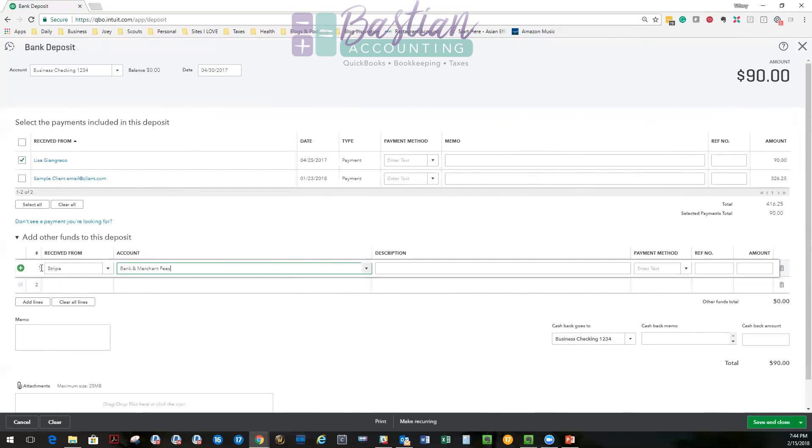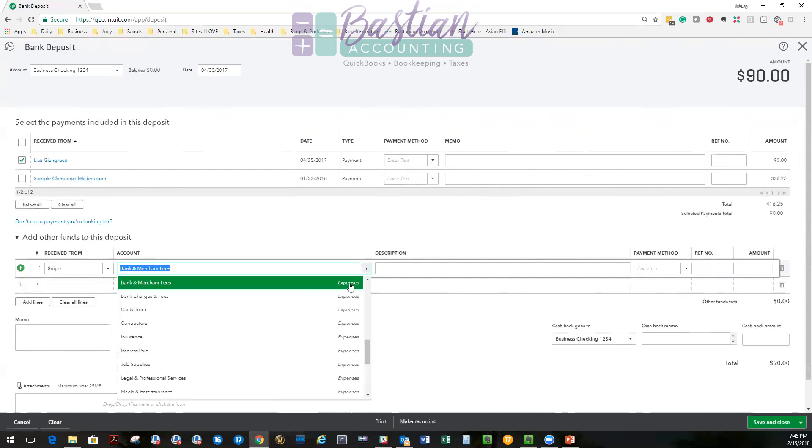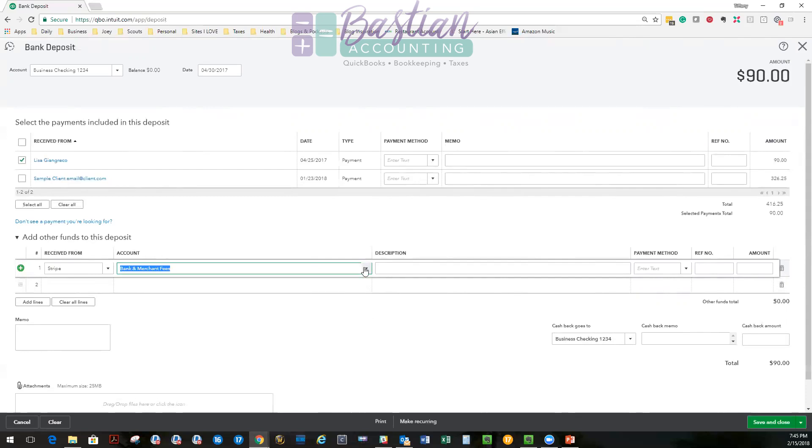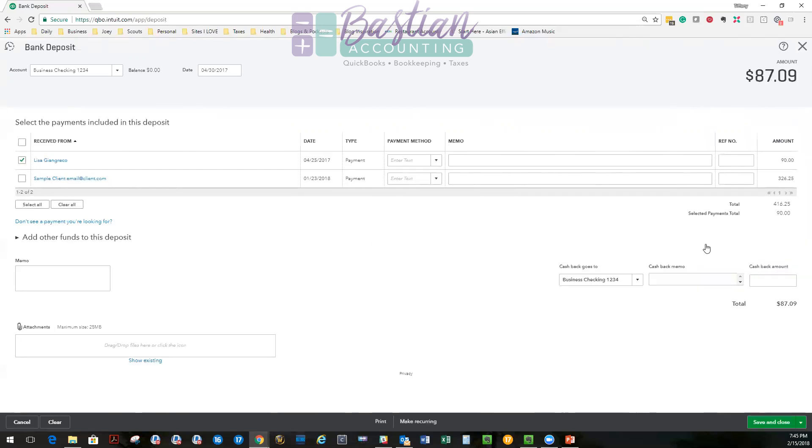So you'll create who you're receiving this fee from and this expense account. So it's important that this is an expense account because we're going to enter this number negative. So we're going to subtract $2.91.